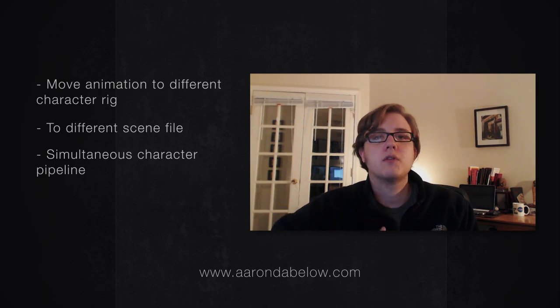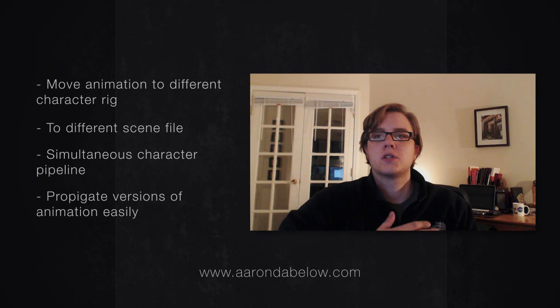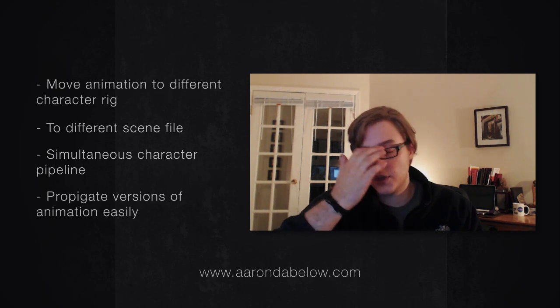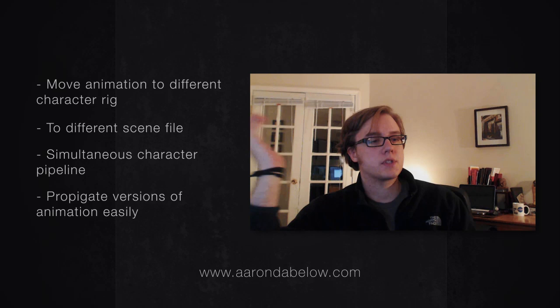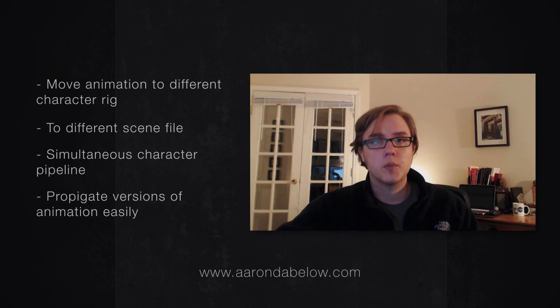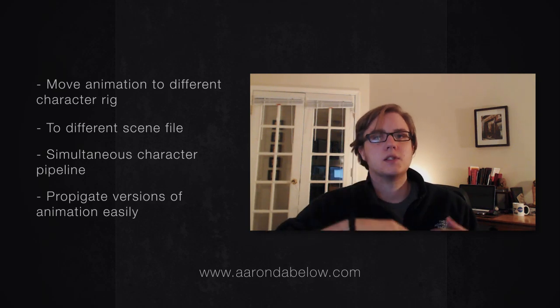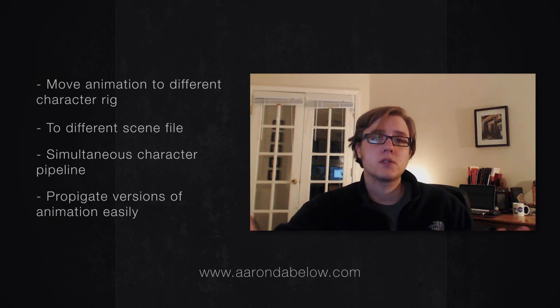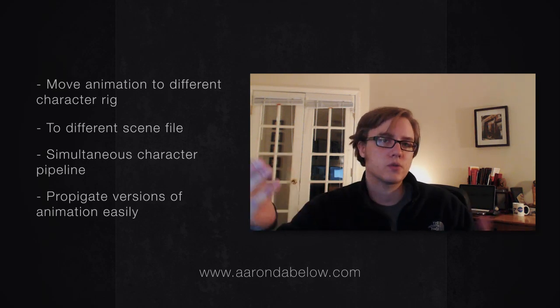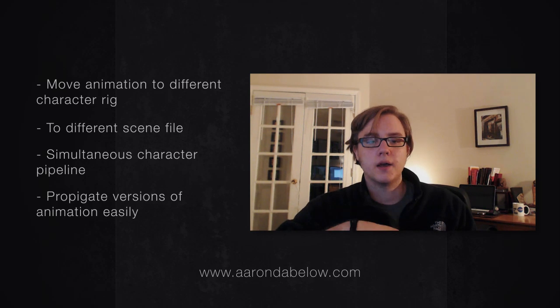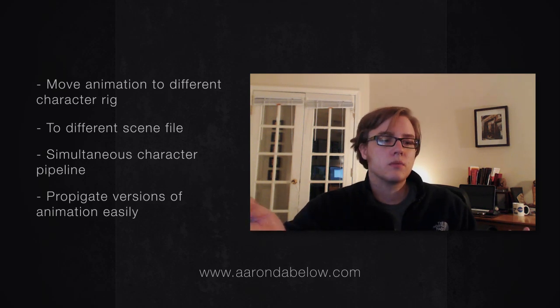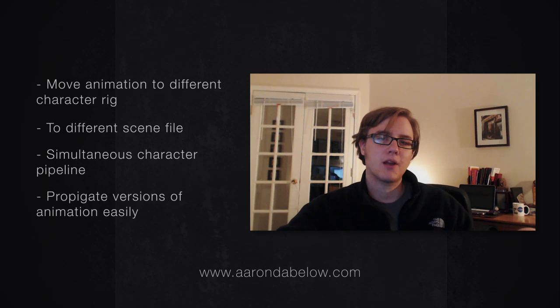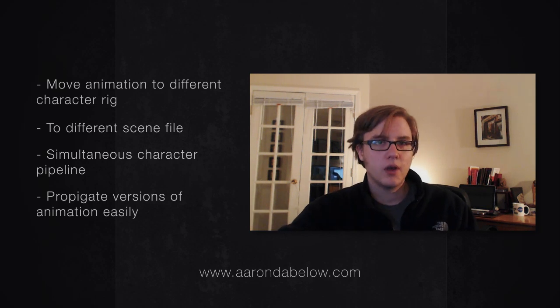And it also lets you propagate versions of animation across your entire pipeline and everybody's scenes very easily. So let's say for example, the animation changes on a character, you can easily send that animation to somebody who is doing an effect scene, where it's interacting with cloth or smoke or something like that, and they can just update their character rig and not have to reset up any of their business.